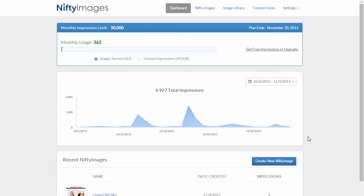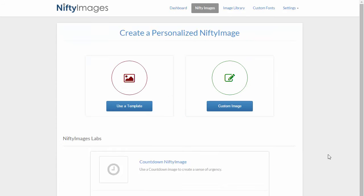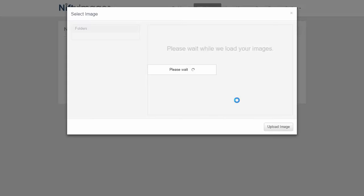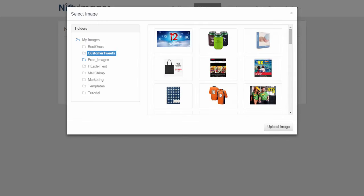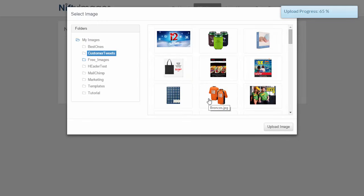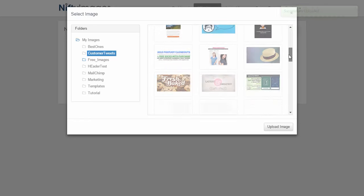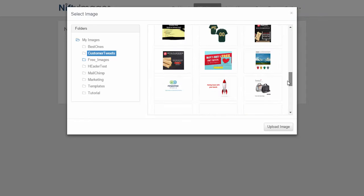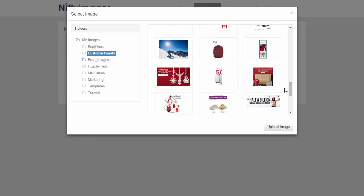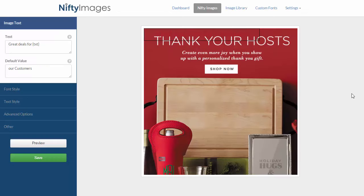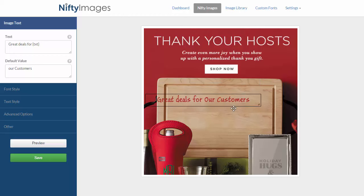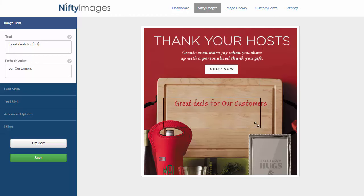Jumping into Nifty Images here, I will go to Create New Image and then go to Custom. What I did is I actually took the ThingsRemembered image and got rid of the names that were on the board. So now I can go in and use Nifty Images to add my own names to it. I'll select the image I just uploaded and show you exactly how I would do this.